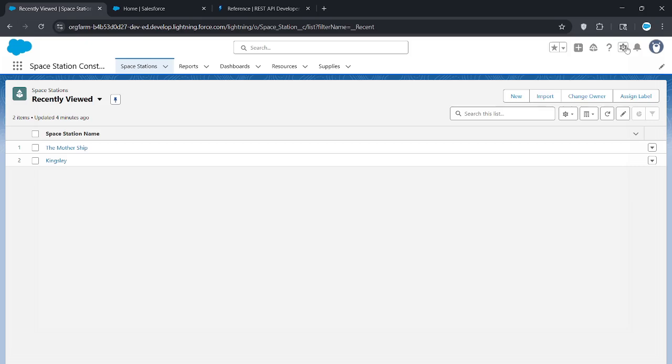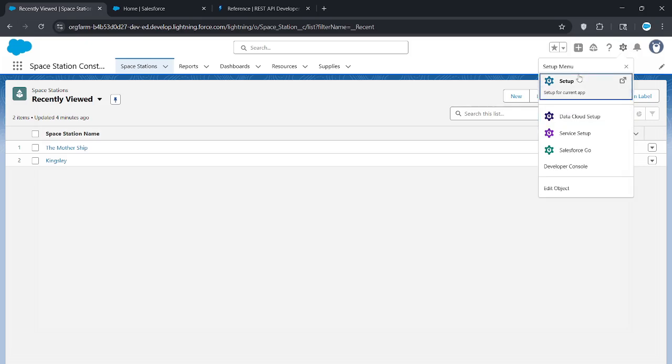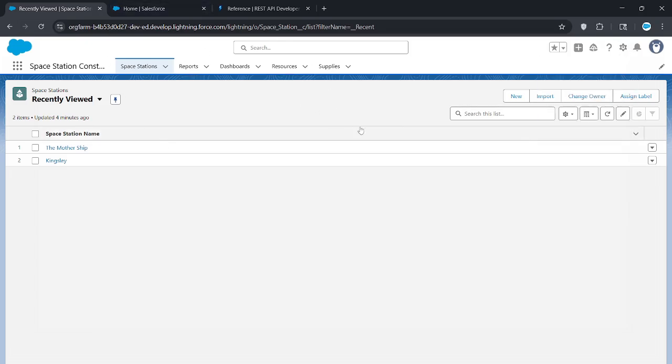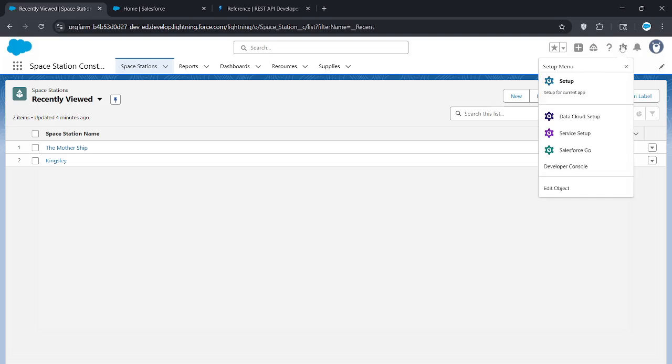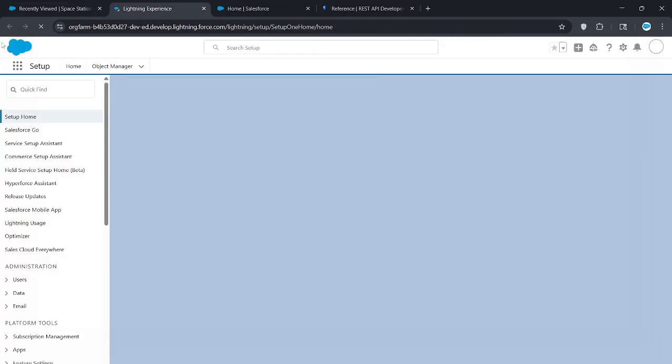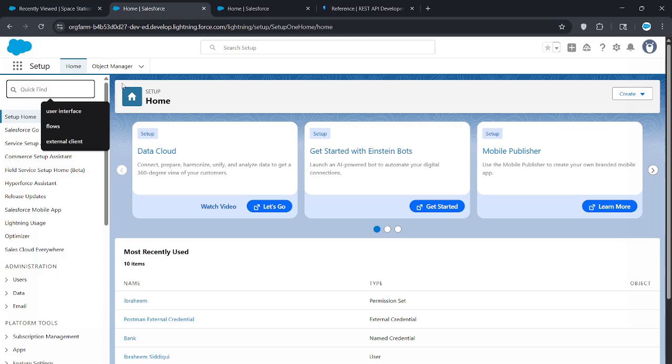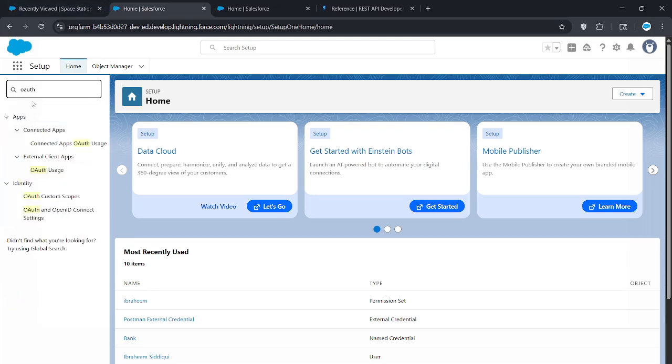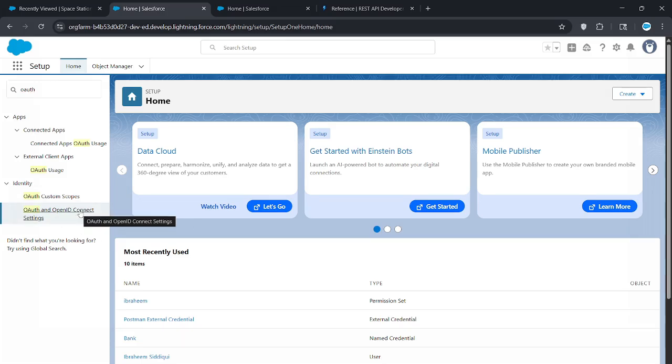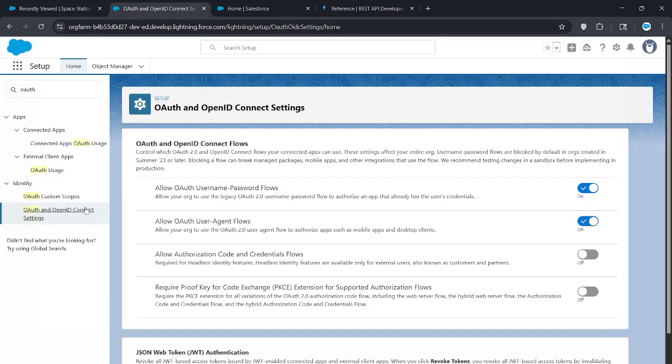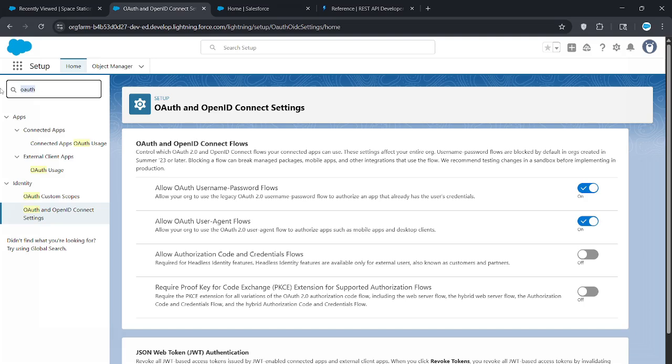First of all, you want to be logged into your developer org. Go to setup, and in the left side search OAuth. You're going to see OAuth and OpenID Connect Settings. Click on that, and the first checkbox you see is allow OAuth username password flows. Make sure that's checked.